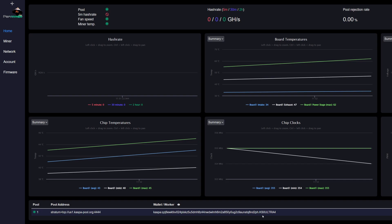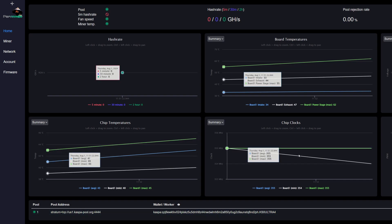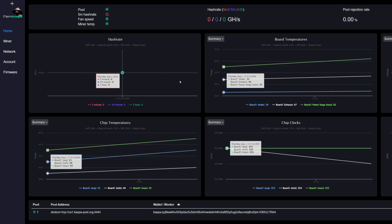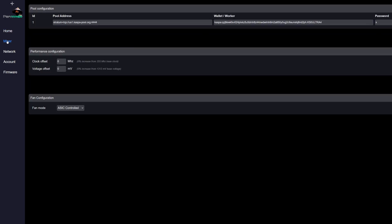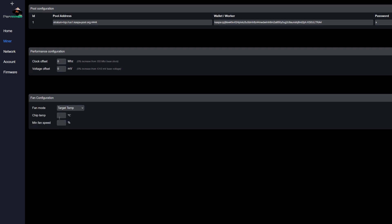So coming back to the home, we can see that everything is working here. We're getting no accepted shares yet, but we can see our chip temps and everything that's going on. So now we're going to come into our miner and this is where all the magic happens.